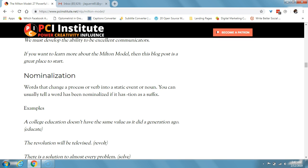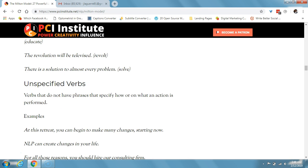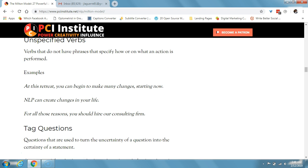A nominalization is words that change a process or verb into a static event or noun. You can usually tell a word has been nominalized if it has the suffix -TION. For example, 'education' is a nominalization of 'educate' — 'a college education doesn't have the same value as it did a generation ago.' Or 'the revolution' — a nominalization of 'revolt' — 'will not be televised.' An unspecified verb consists of verbs that do not have phrases specifying how or on what an action is performed. Example: 'at this retreat, you can begin to make many changes starting now,' or 'NLP can create changes in your life.'